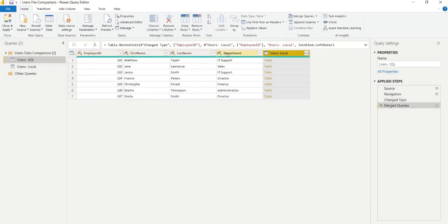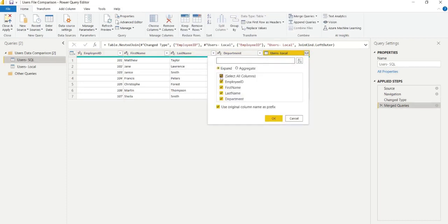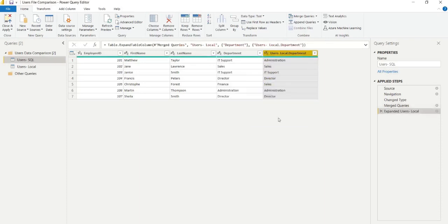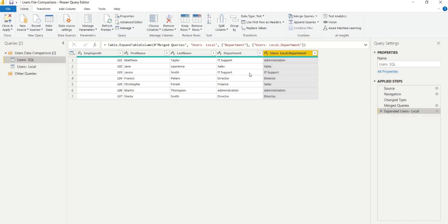So we can click to expand and the only column we actually require, because we said we were sure the inaccuracies were in department, so we can load that up. Now on the left hand four columns, we have our data from SQL, and on the right, we have the departments from our local file. As we saw on line one, IT support and administration are not a match, and on line five, finance and sales are not a match. So we're going to look at those two files with our method to show false in the sense of a match so that we can filter this accurately.